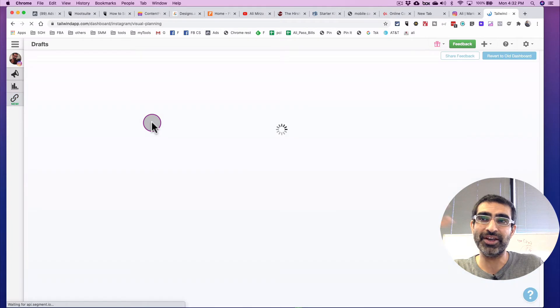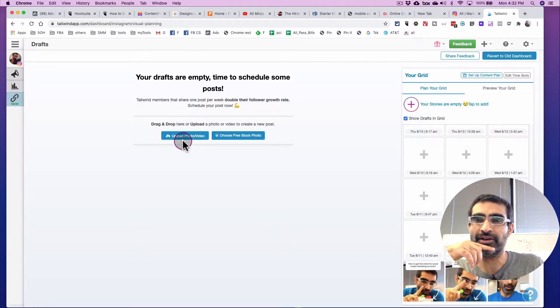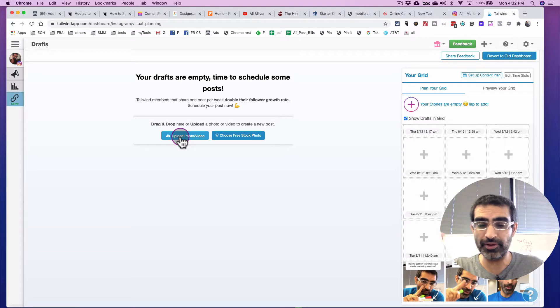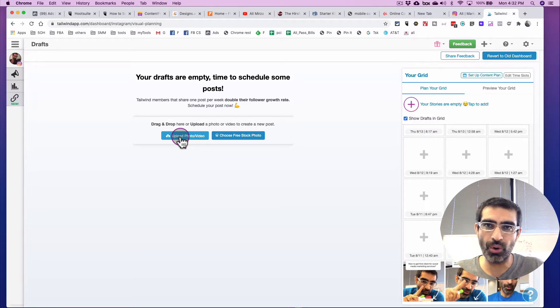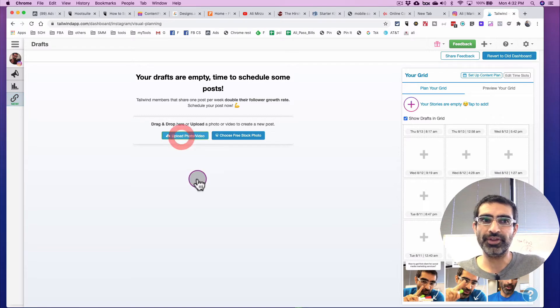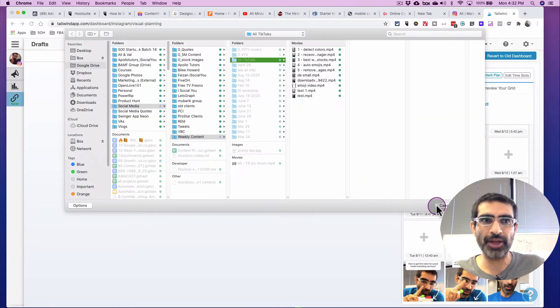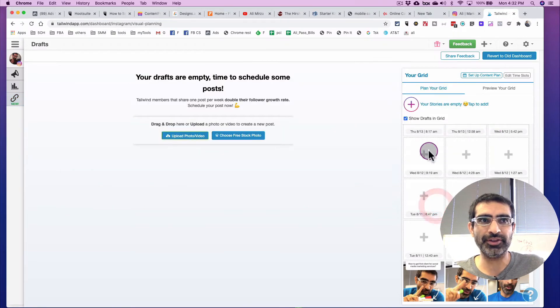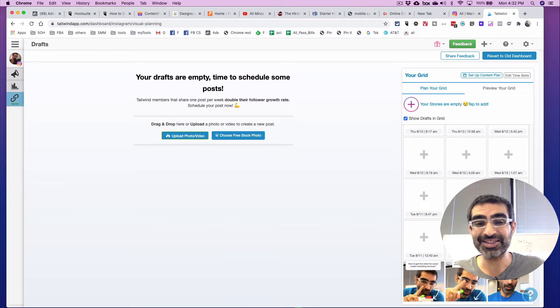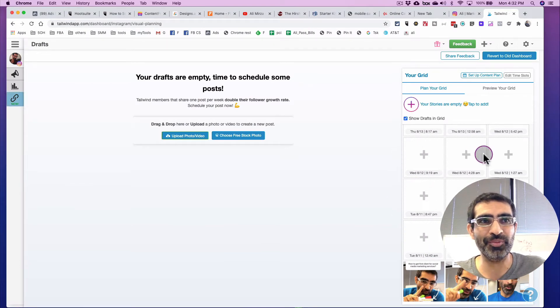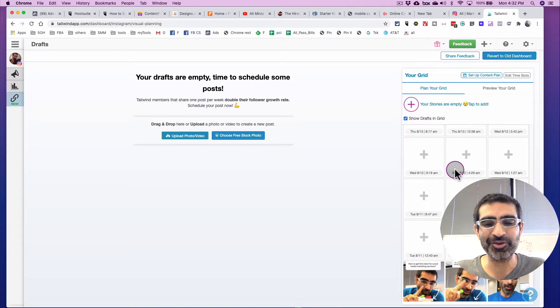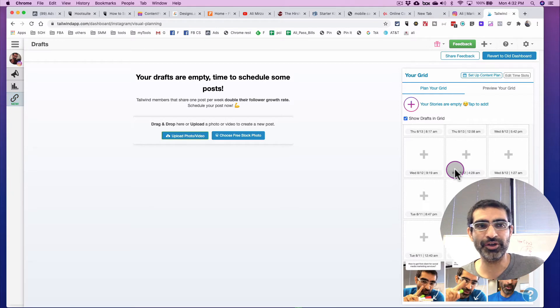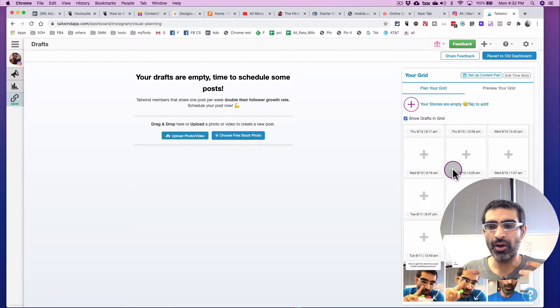And right now, I don't have any drafts, but let's go and upload a photo or a video. And yes, you can schedule both or either one, the photo or the video. So I'm going to click on this. And actually, before I do that, look at this. So here are the best times to post on my Instagram based on my audience. That's actually something that I really like about Tailwind. I think they do a really good job of figuring out the best time to post for every single account because it is different.